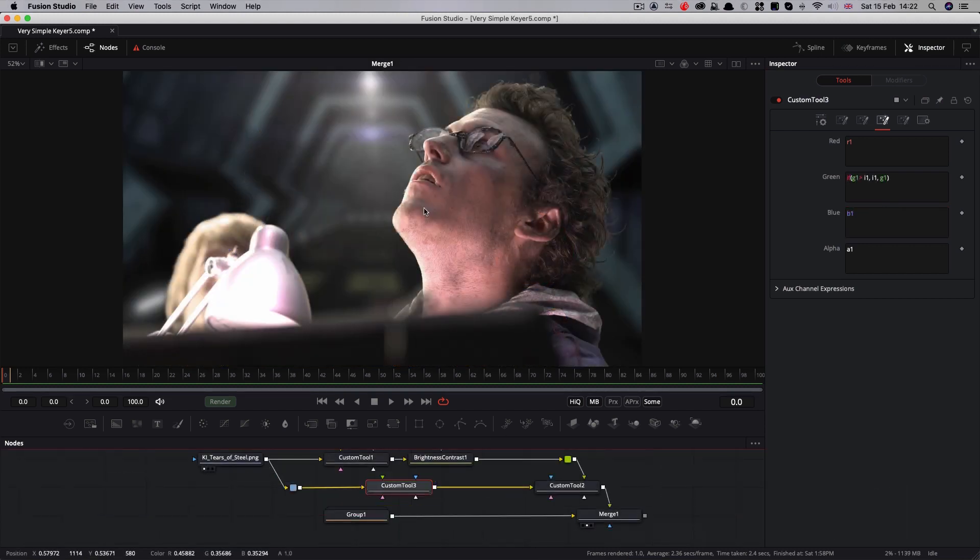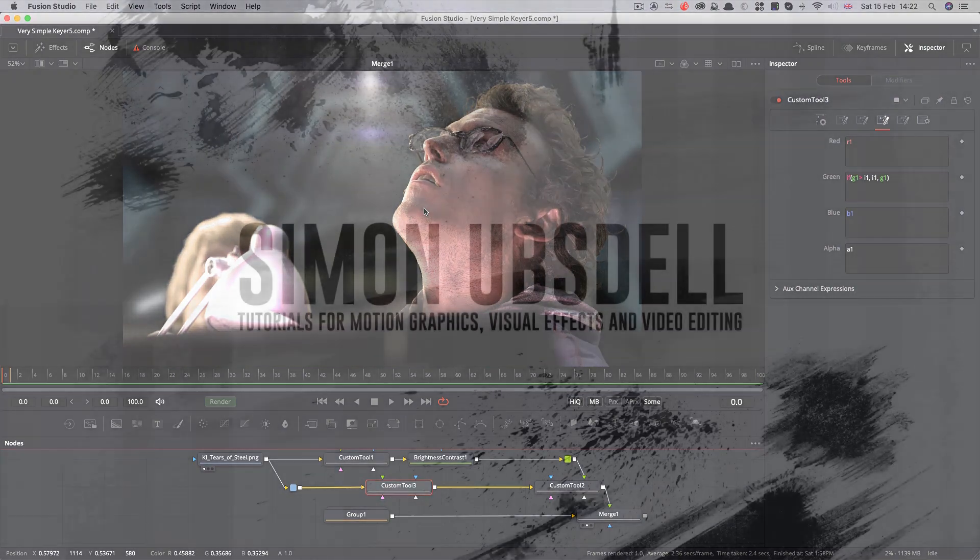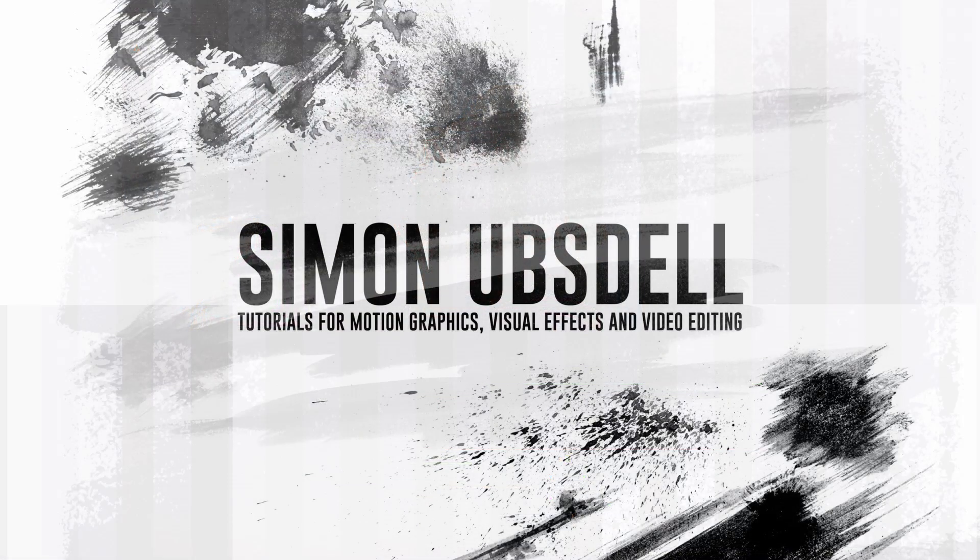So I hope that's been useful. Please check out my other keying tutorials. And thanks very much for watching.